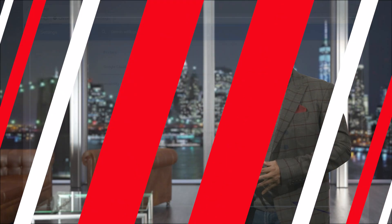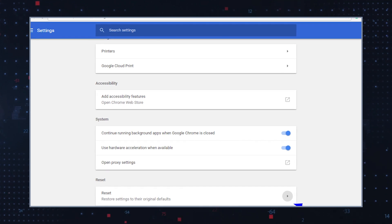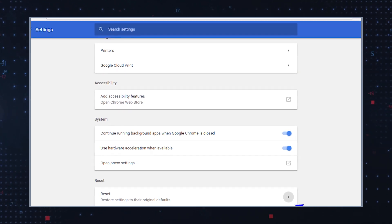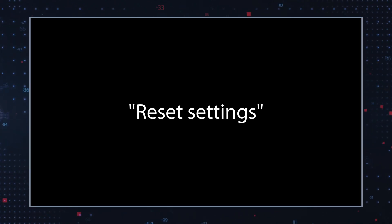Reset your browser settings to their default values. This will remove any unwanted changes made by the Wiggle Worm browser hijacker. To do this, go to your browser settings and look for the reset settings option.